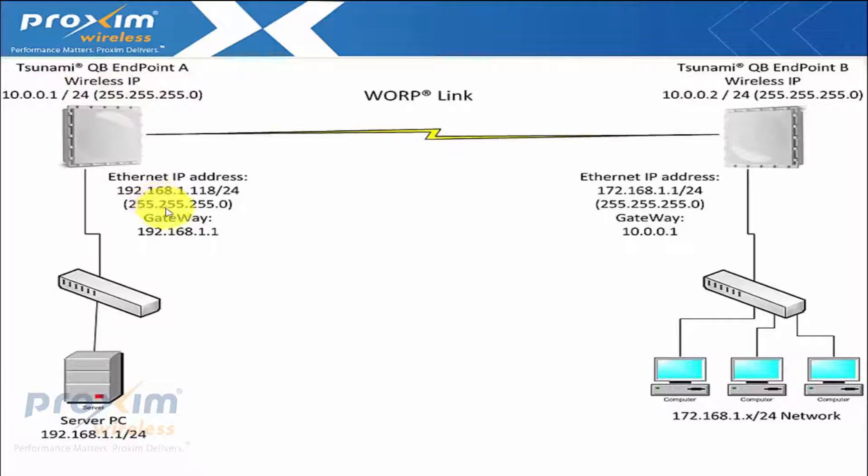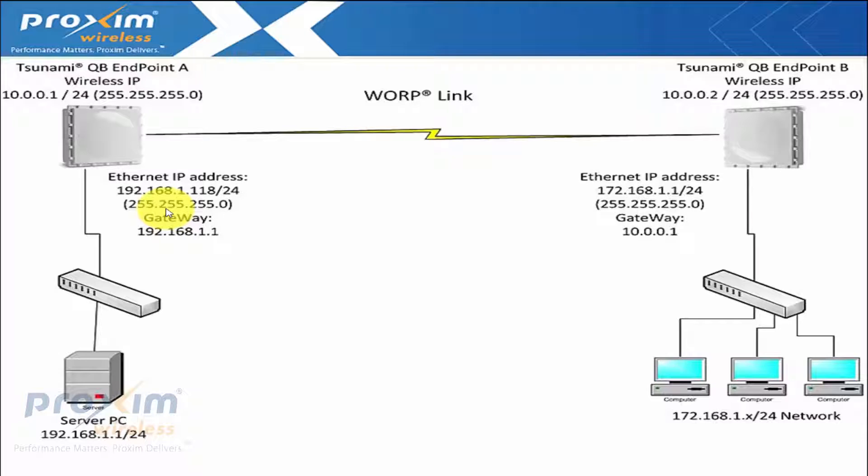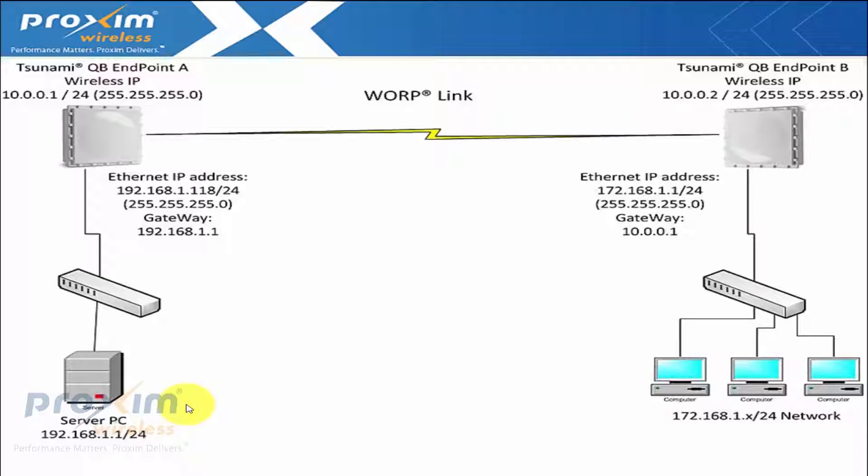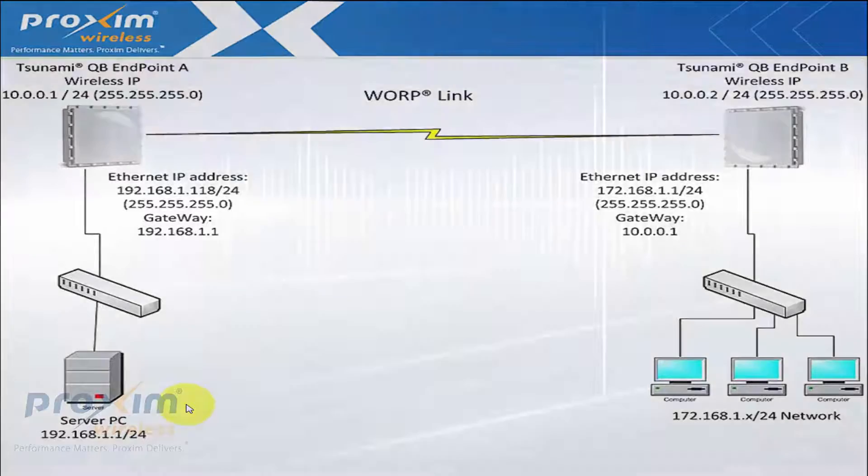Now with all of this, I highly recommend that you enable RIP version 2. Unless you actually want to go and build the routing tables, RIP 2 works just fine. So this is the topology we're going to follow. And let's go ahead and jump into the configuration of both endpoint A and B. And this applies the same to the Tsunami multipoint radios as well.